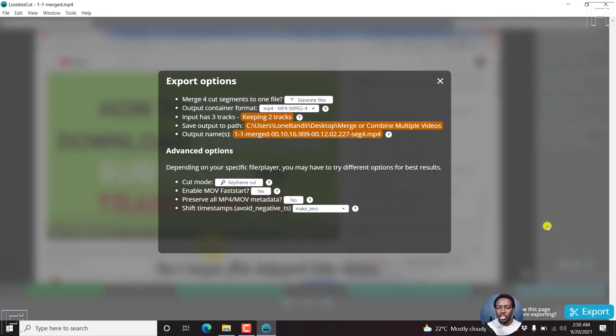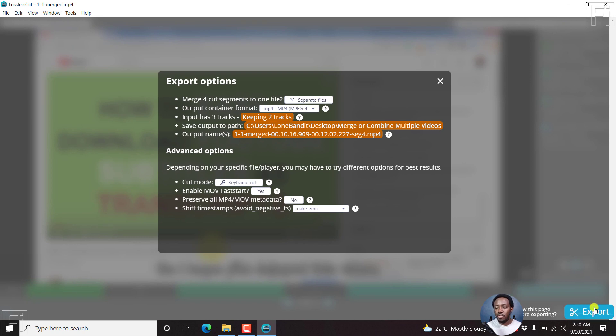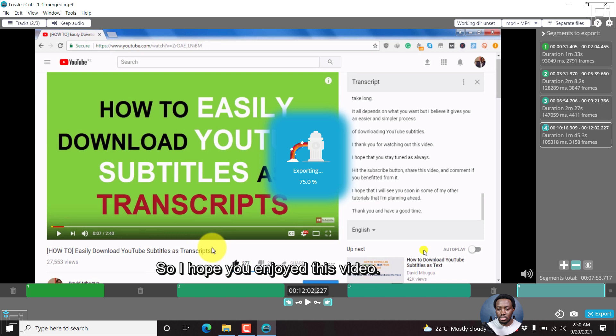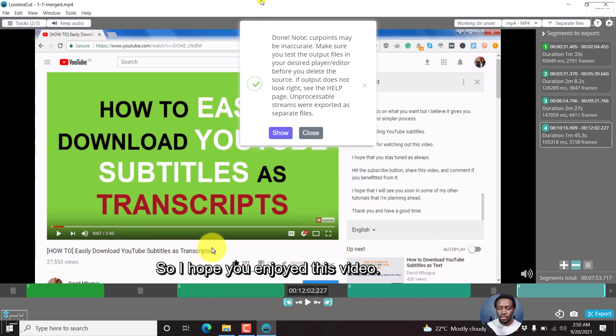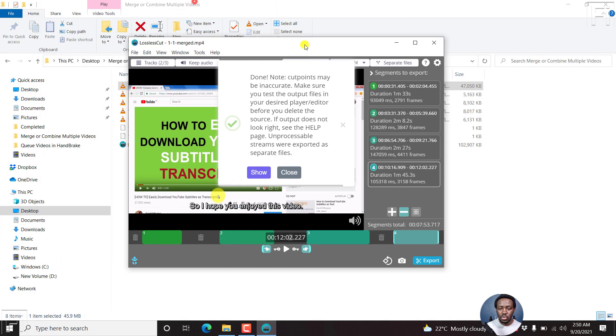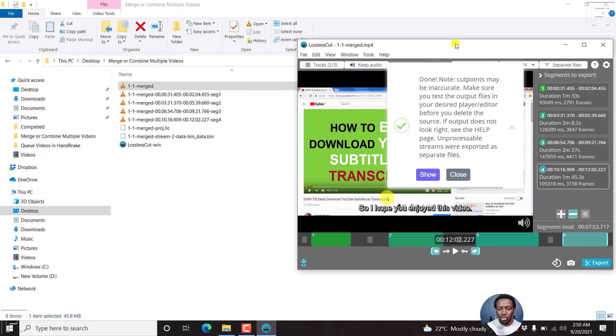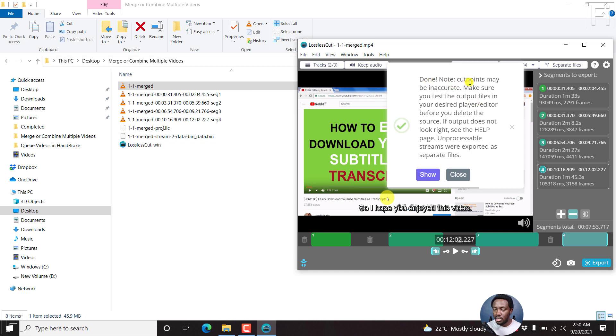So let's just now export our segments as individual videos. So export, it's going, it's done. So if we look at our folder, we now have four new segments, and we're done.